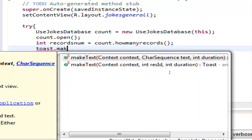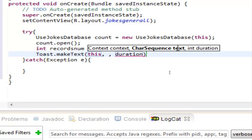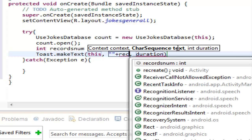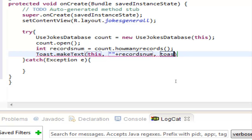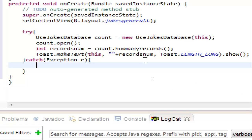Inside the try block, let's use a Toast so we can see the results. We make a Toast with the context 'this', and for the text we use our 'recordsNum' variable — remember we use a trick to convert the int. Then 'Toast.LENGTH_LONG.show()', semicolon.